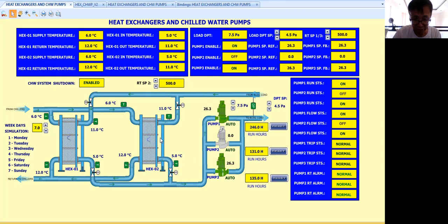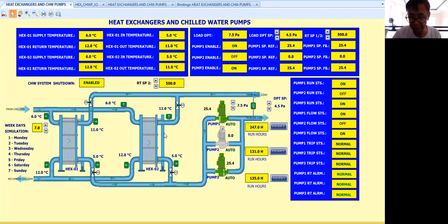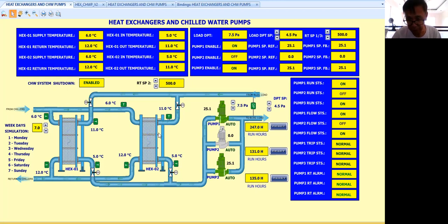As you can see with this heat exchanger, there are no moving parts inside it. There will be coils inside — the chilled water coming from the load side will go inside the coil, then the water from the chillers will cool that coil. So there is no mixing of return water with the supply chilled water here.